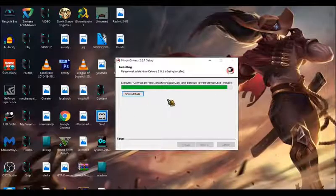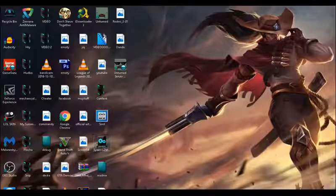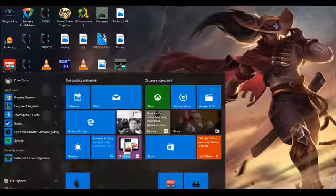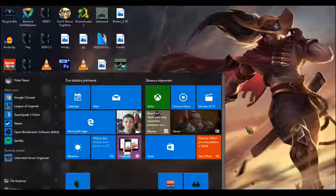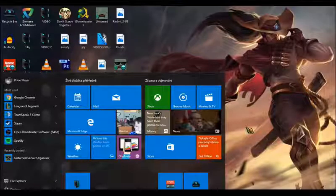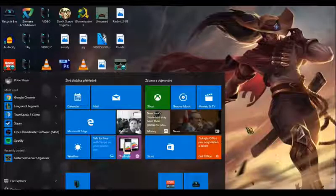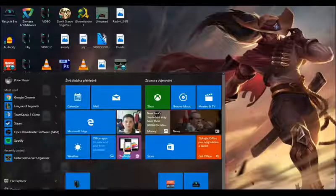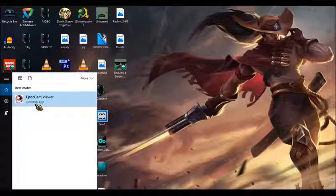Click Install and let it install on your computer. To connect your phone to your computer, you need to be on exactly the same network — your phone on Wi-Fi connected to your modem or router, which is connected via Ethernet cable or Wi-Fi to your computer. Then search for EpocCam again.